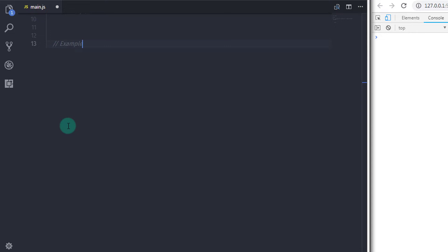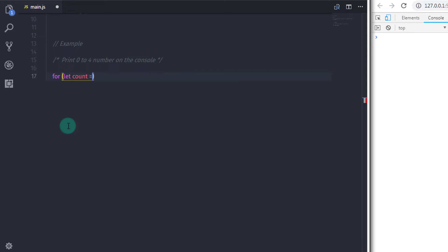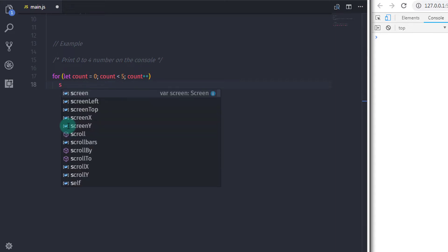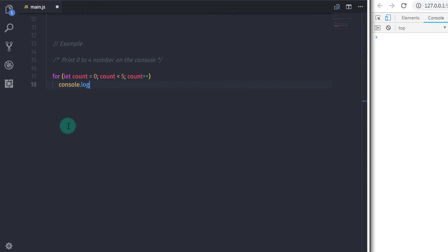So let's take an example. We will print 0 to 4 numbers on the console using for loop. We specify 'for', and in the parenthesis we first initialize the variable — let count equal to 0 — then specify semicolon. Don't forget to specify semicolon after each expression. Then we specify count is less than 5, semicolon, and then specify the increment operator: count plus plus.